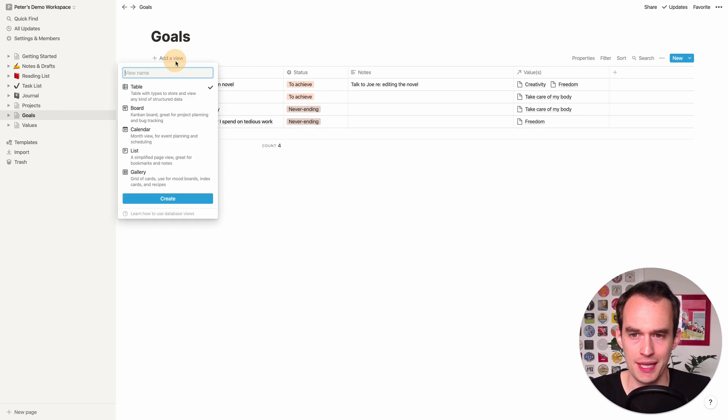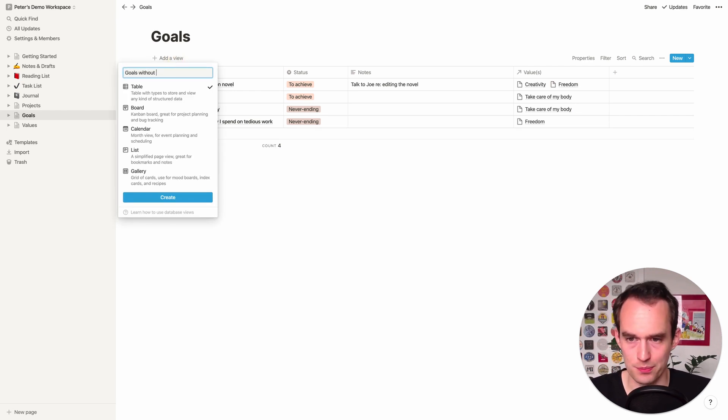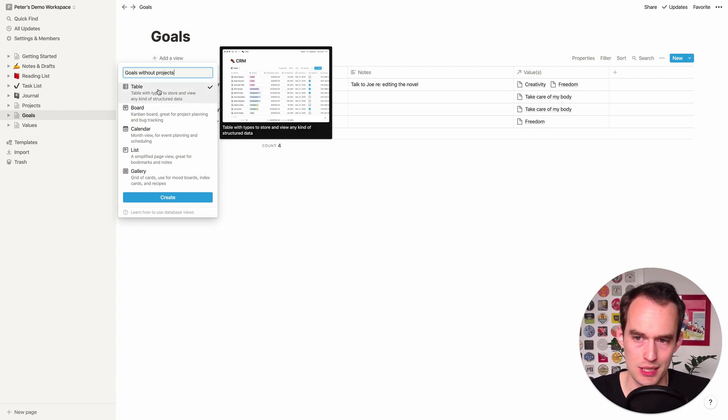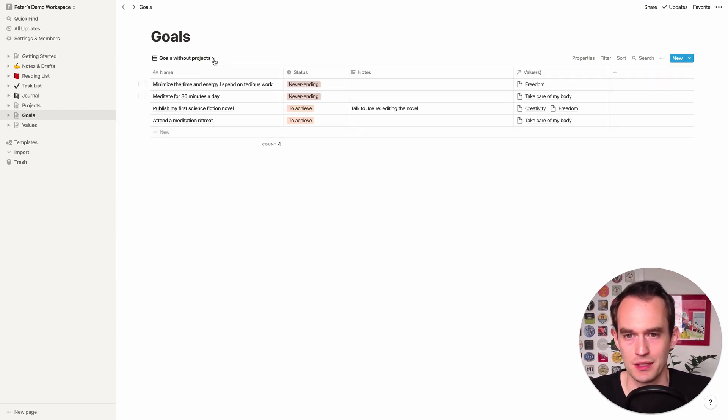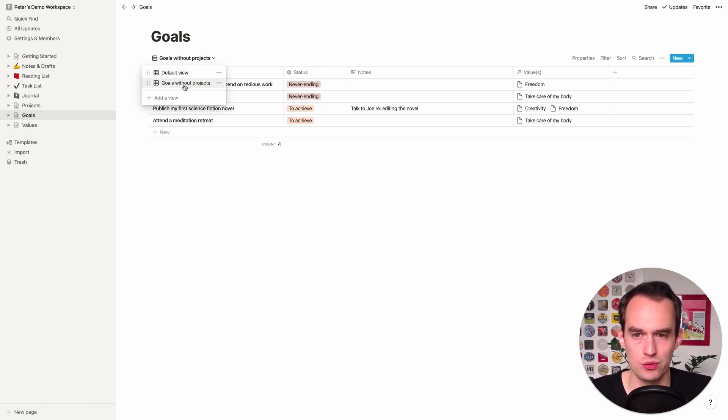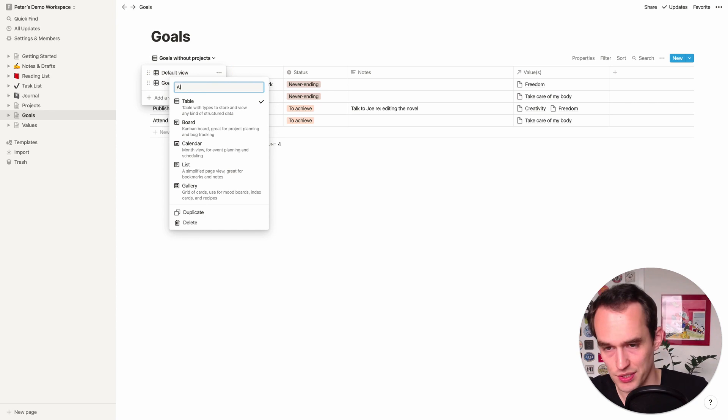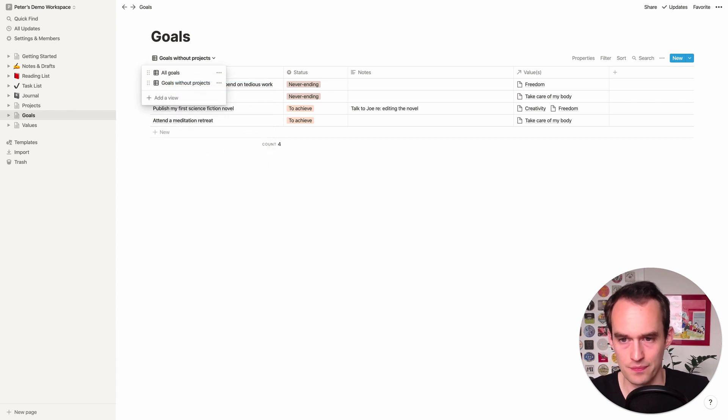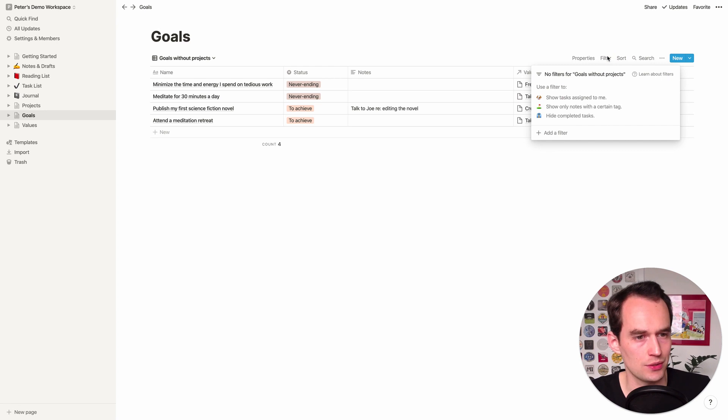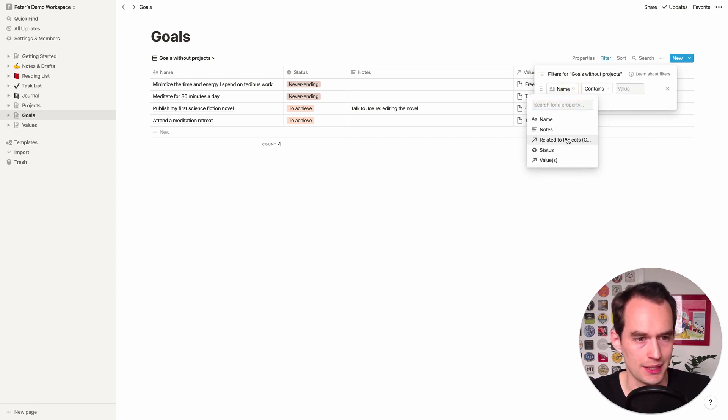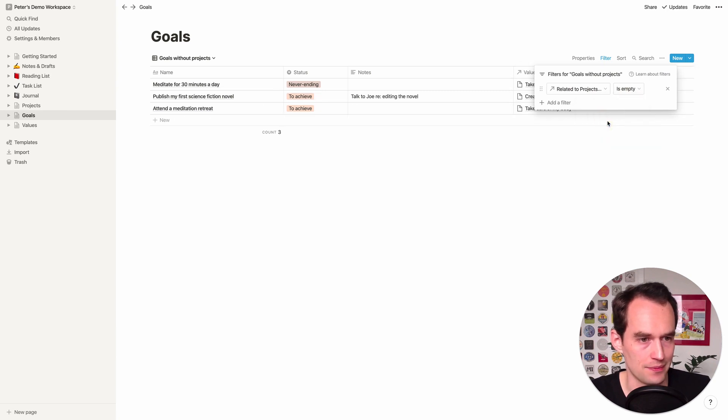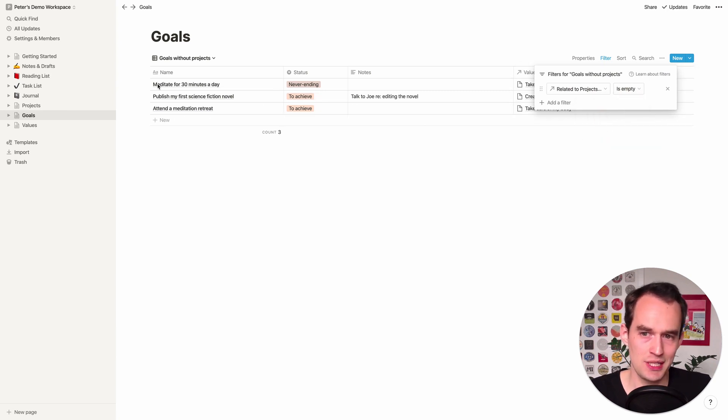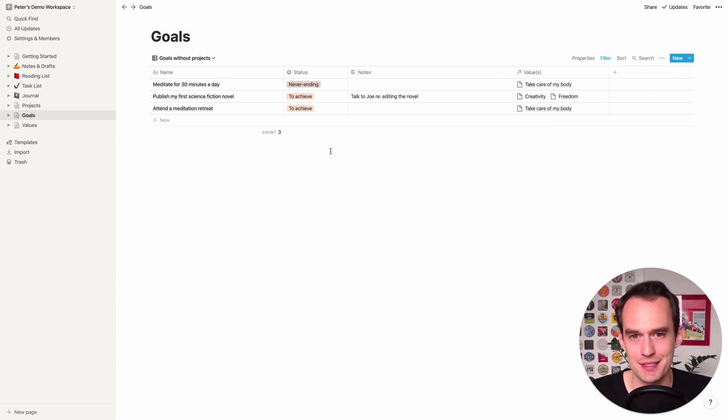So let me just get rid of these empty rows. I'm going to add a view and I'm going to call it goals without projects. And you can just keep tables selected here and click create. And now you'll see we have two views. One is the default view and one is the goals without projects. I'm just going to click the ellipses here and rename the default view and say all goals. But we're in the goals without projects view right now. And I'm going to click filter, click add a filter, and I'm going to say related to projects is empty.